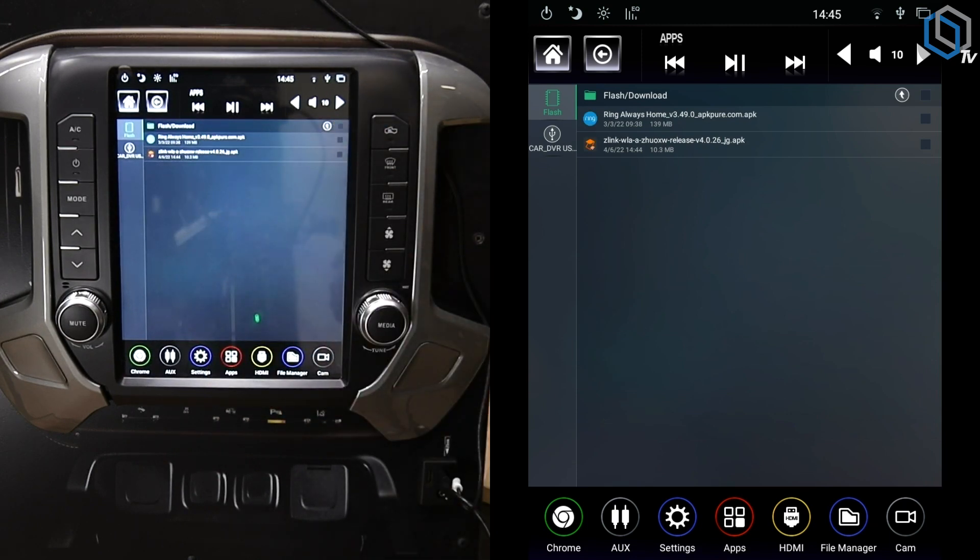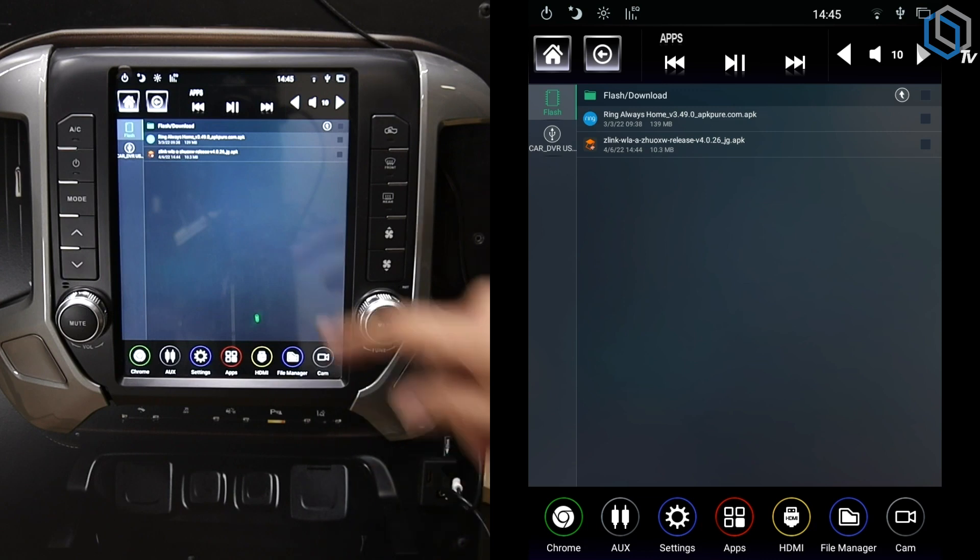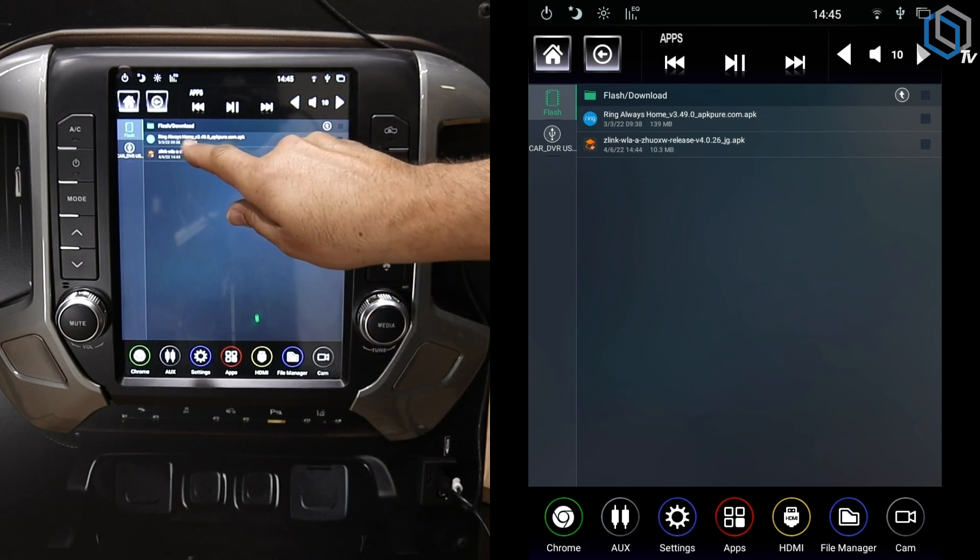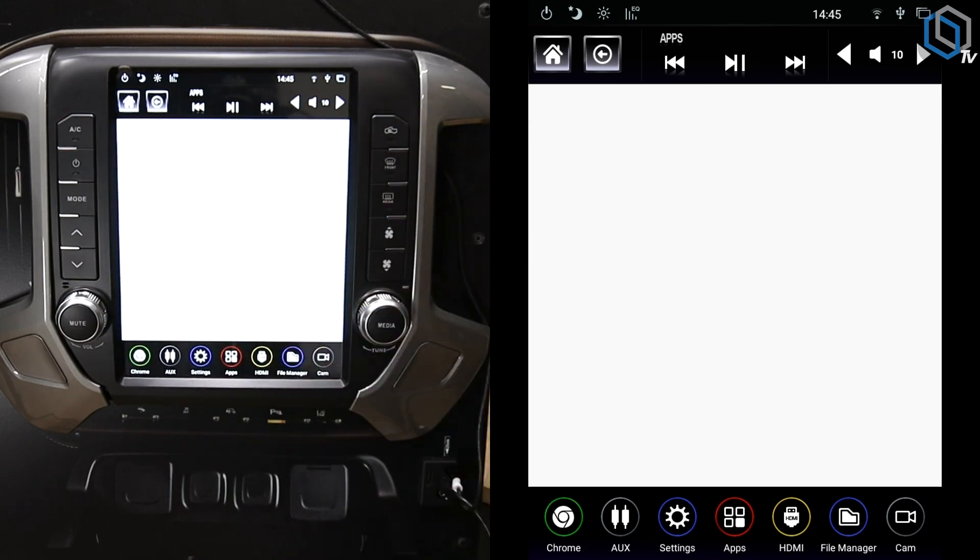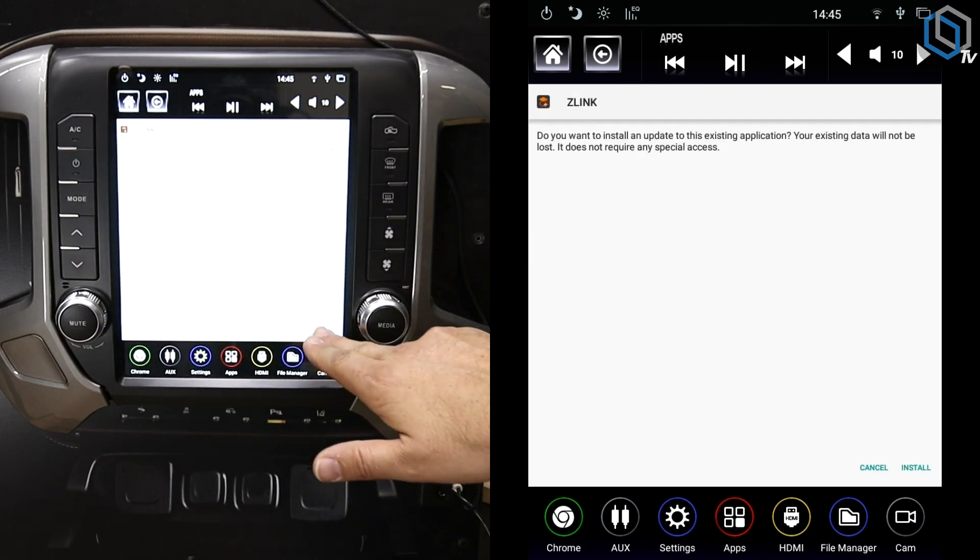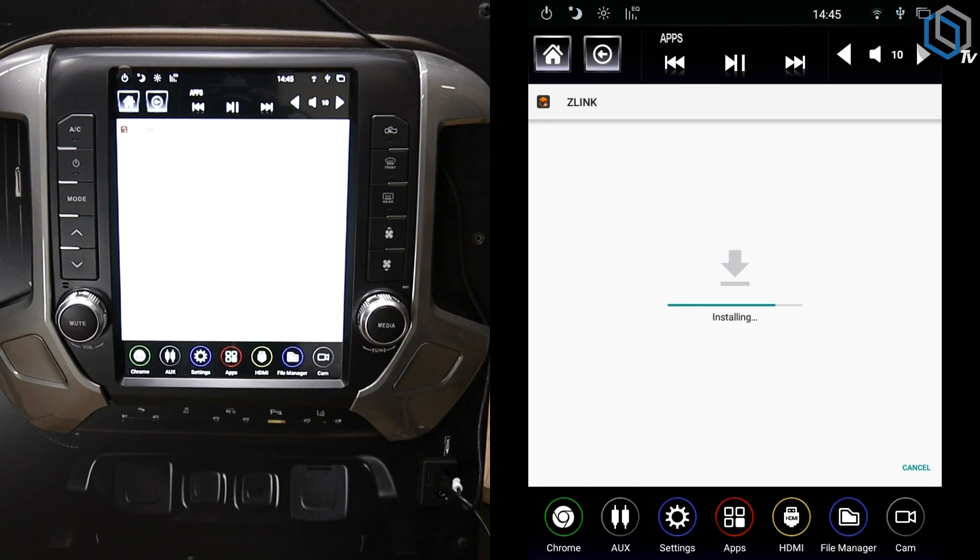We'll go ahead and tap that, and it's going to pop up. It's going to ask if we want to install. We're going to say yes we want to install, and then it's going to go ahead and install.